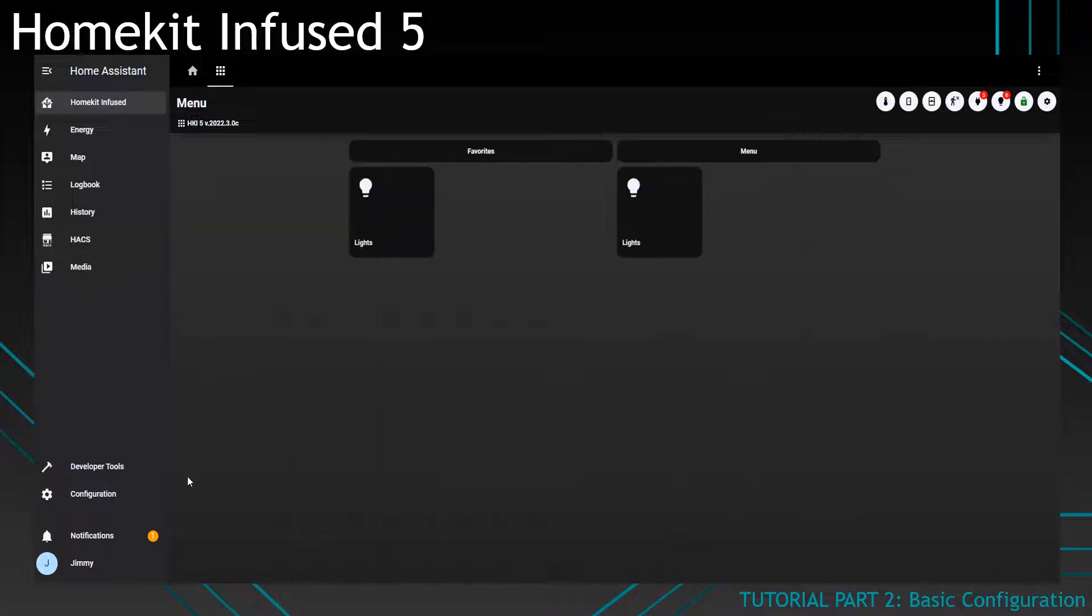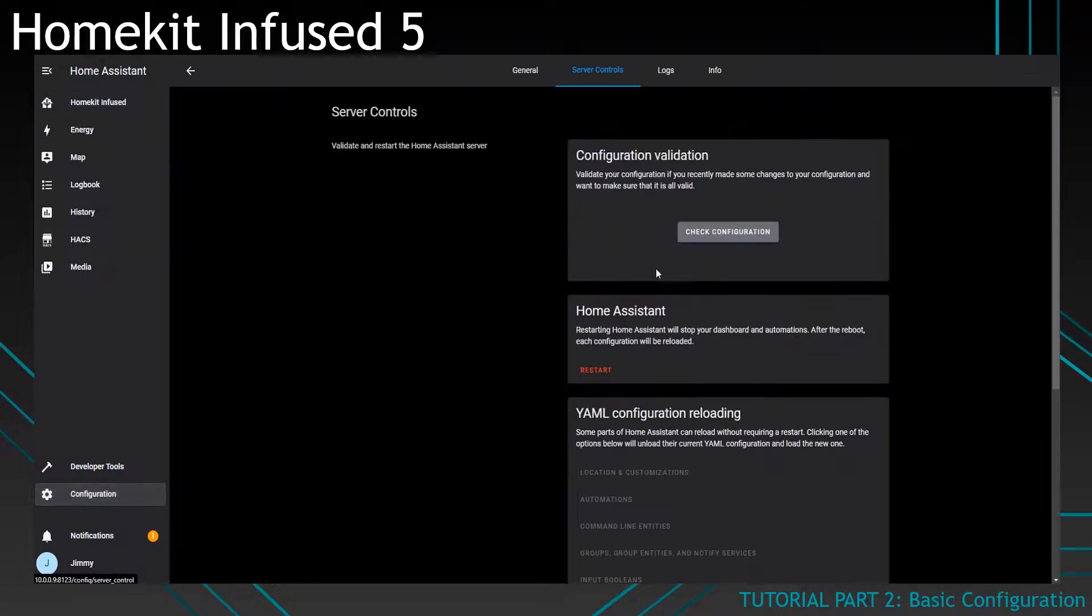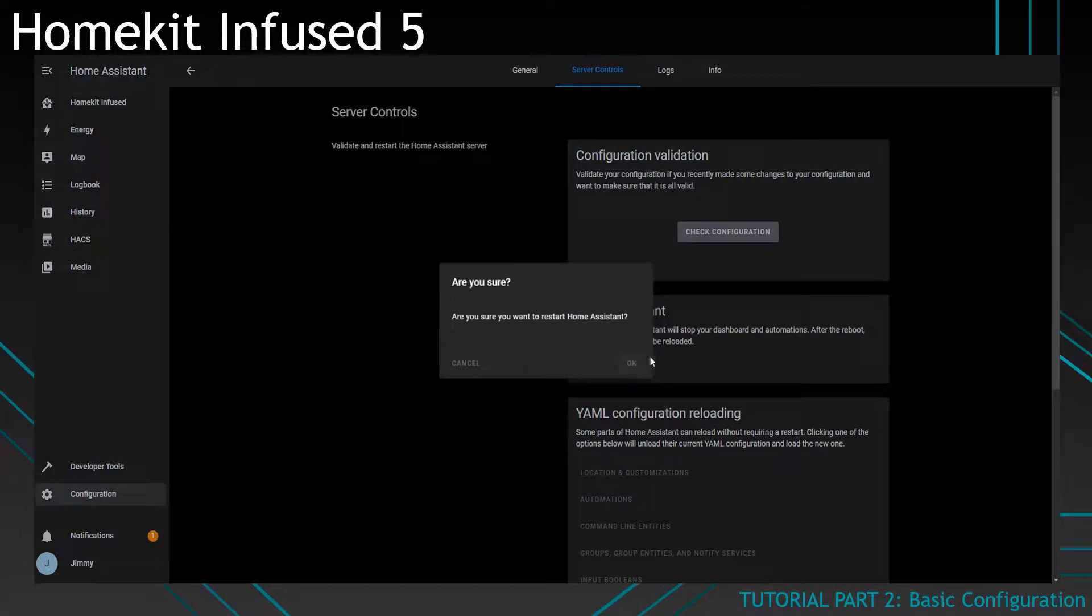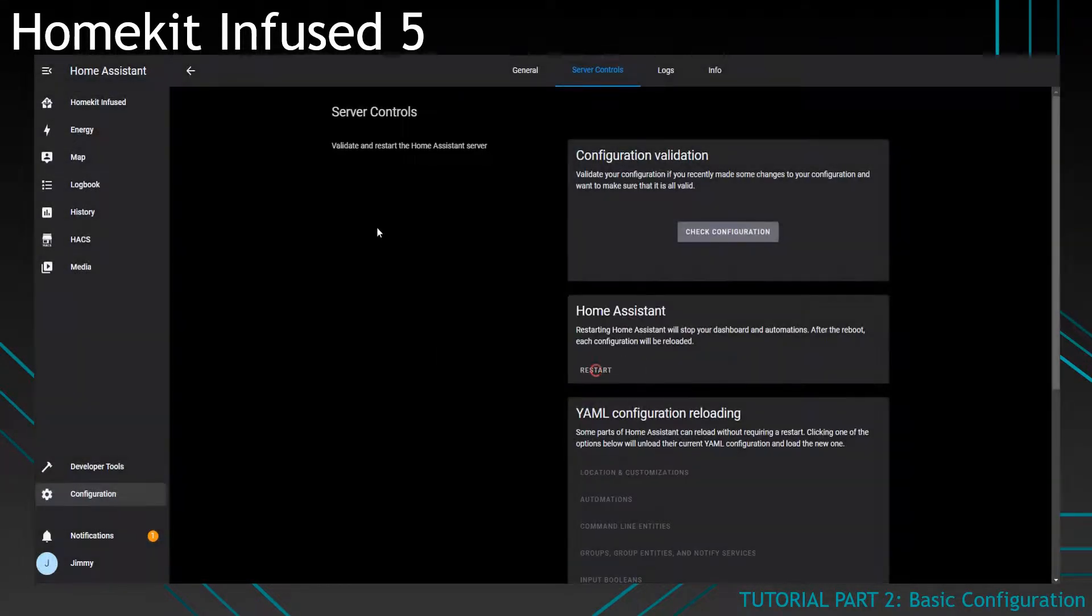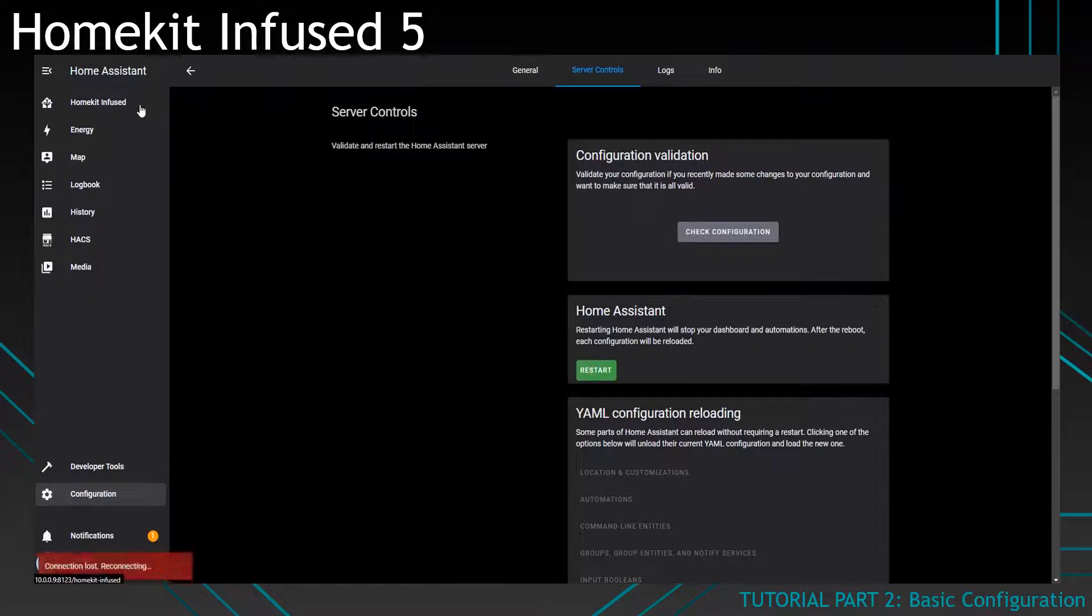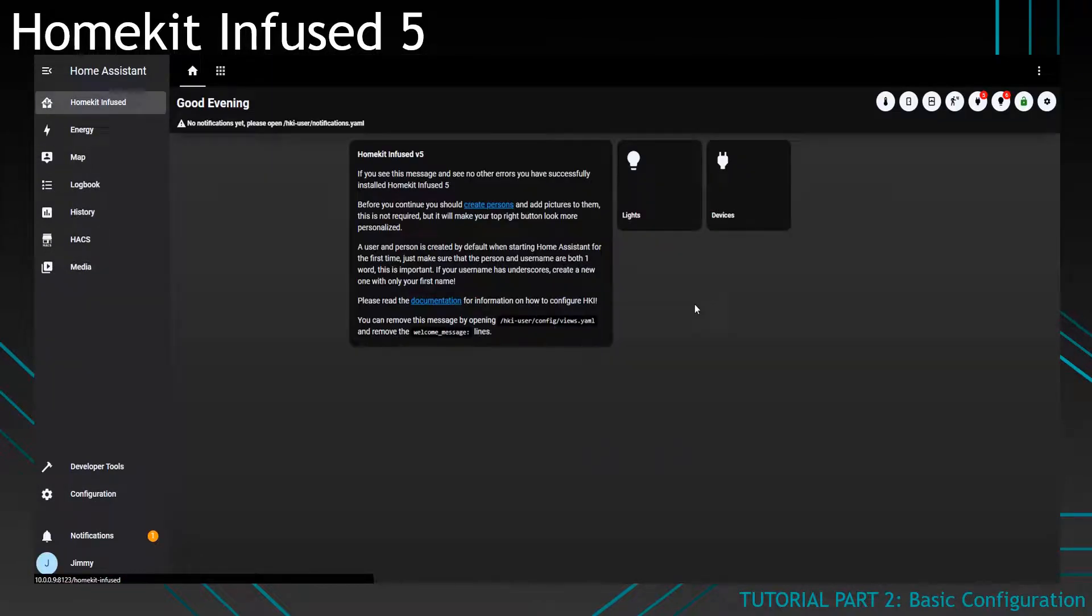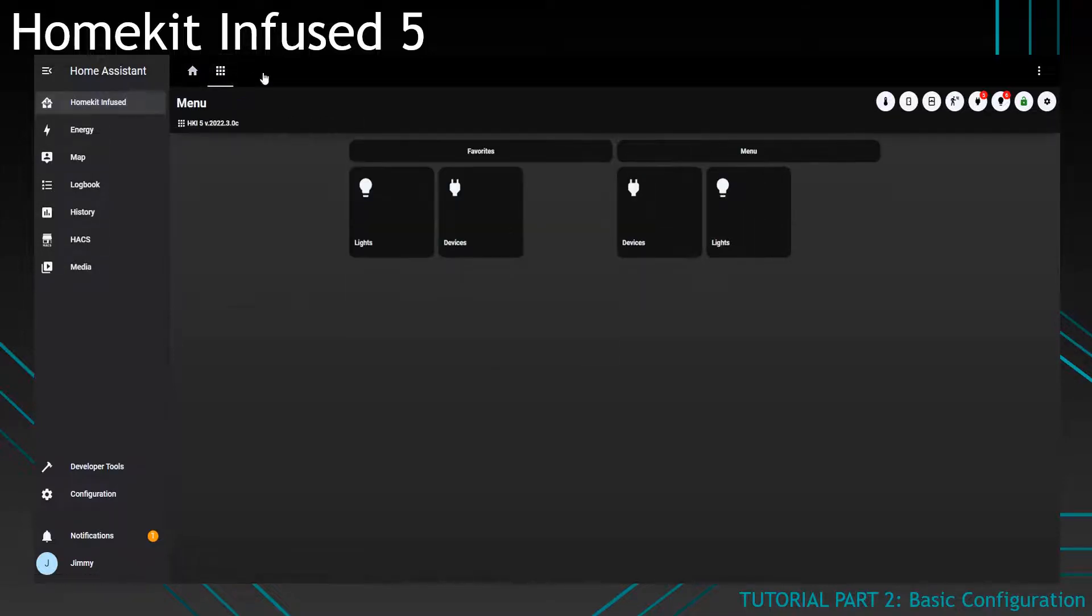Now if I'm going to restart Home Assistant, which I'll do now, and once it has restarted you'll see there is a new button over here called devices. And if I go to the menu you can also see that it has auto created a button called devices.